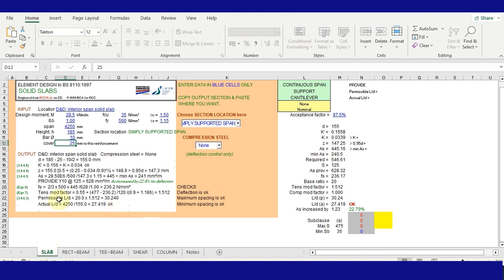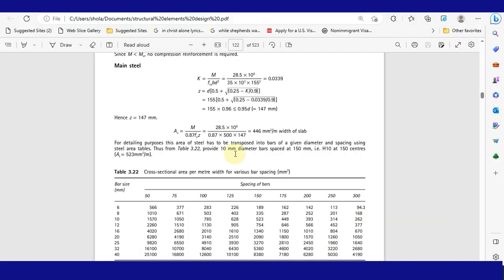The slab section of RCC11 cannot only design one-way slab, it can also be used to design two-way slab. I hope this increases your understanding of how to use RCC11. To download RCC11, I have provided a link to where you will not only get RCC11, but similar spreadsheet programs provided by the Reinforced Concrete Council that designs to BS8110.